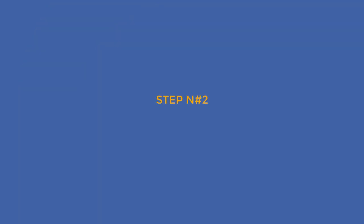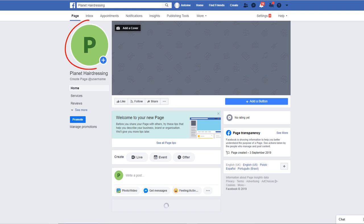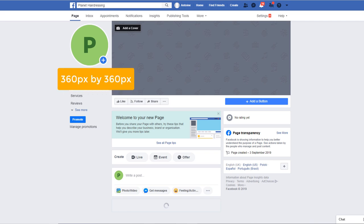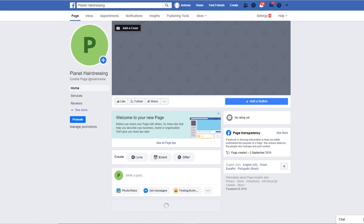Time to move on to step number two: branding your page. The first thing we're going to do is add a profile picture to your page. Your profile picture will appear on every post or comment that you make across Facebook using your Facebook business page, so it's a good idea to add your logo in there. The ideal size is currently 360 pixels by 360 pixels. If you do not have any logo available but want to make your page look as professional as possible, here is a little tip you can use.